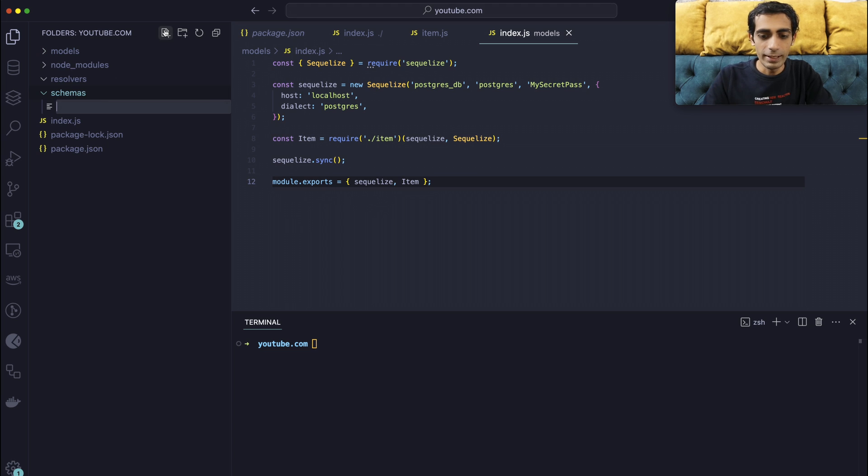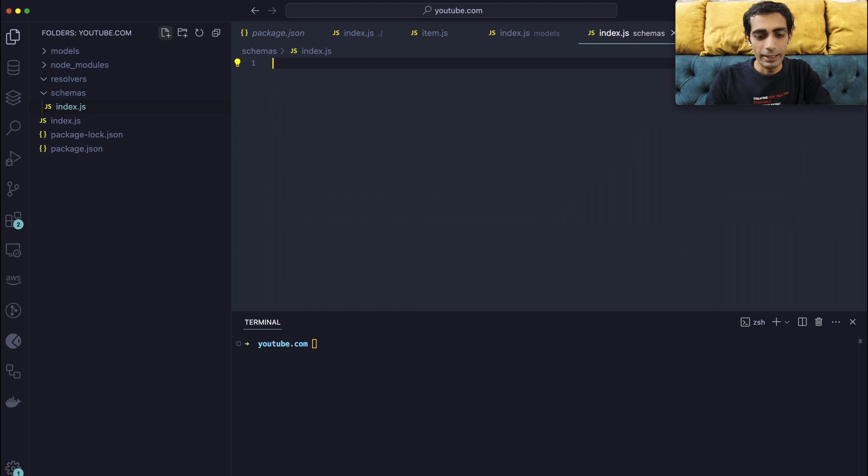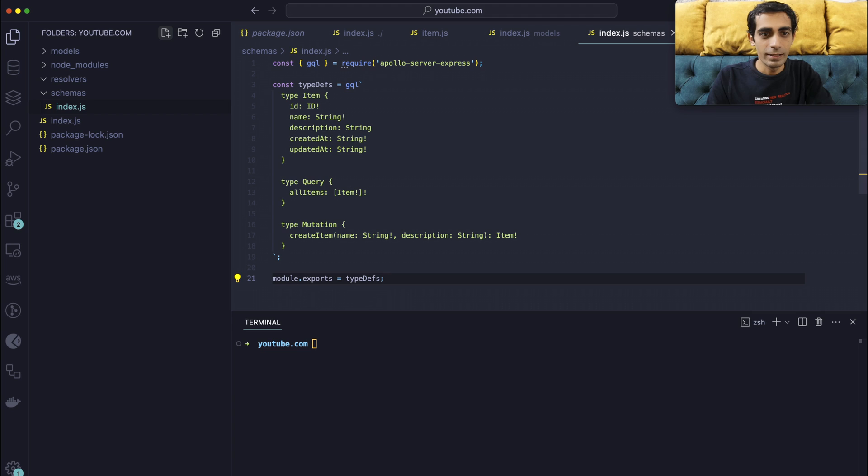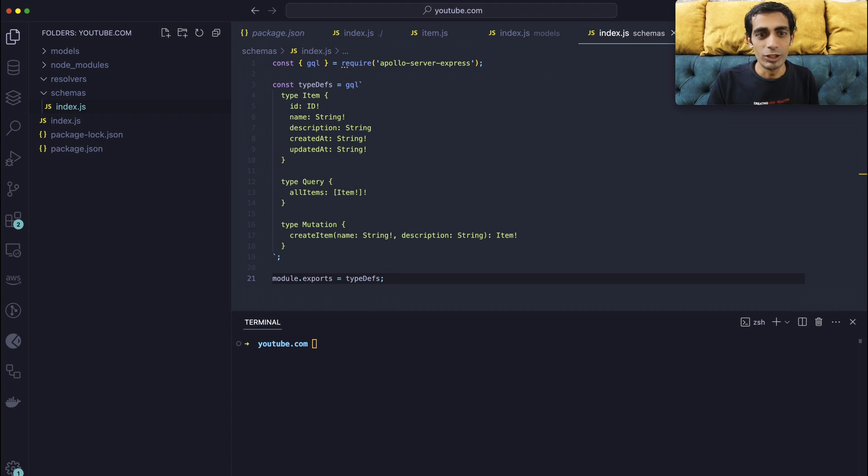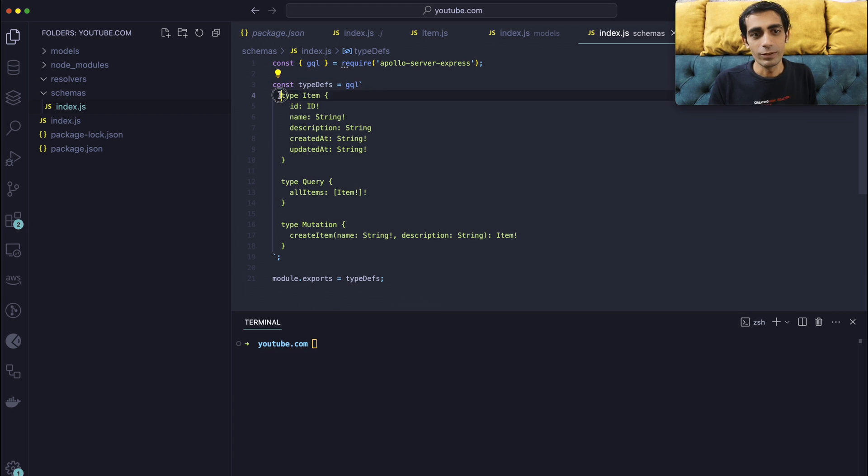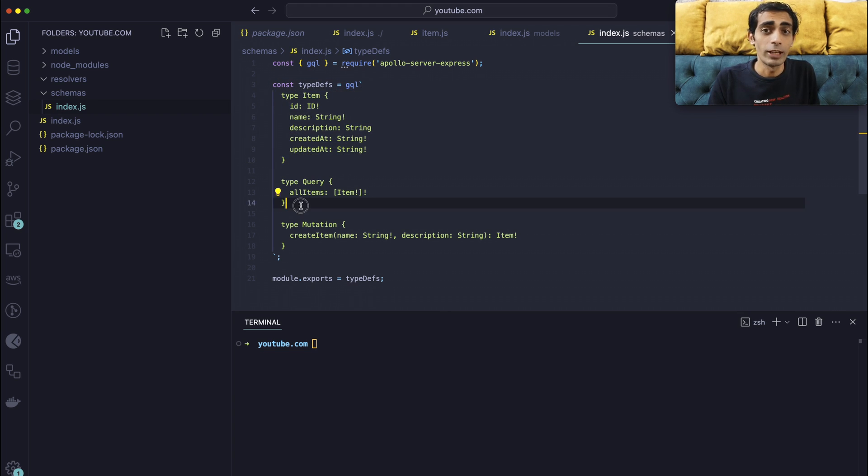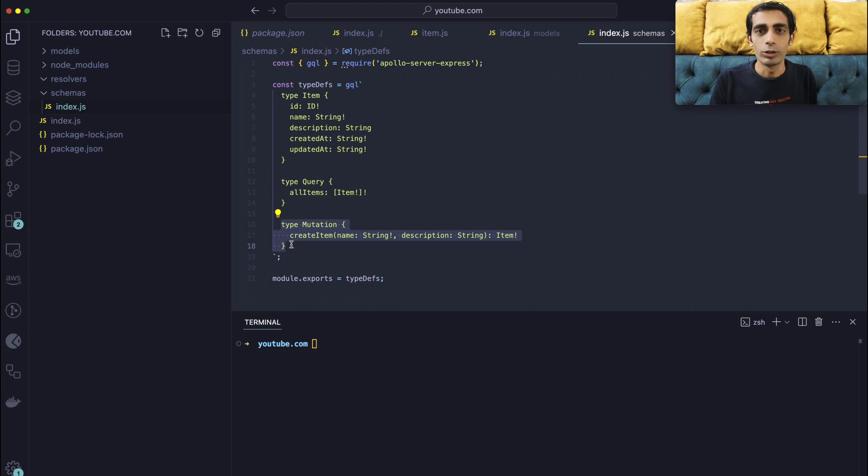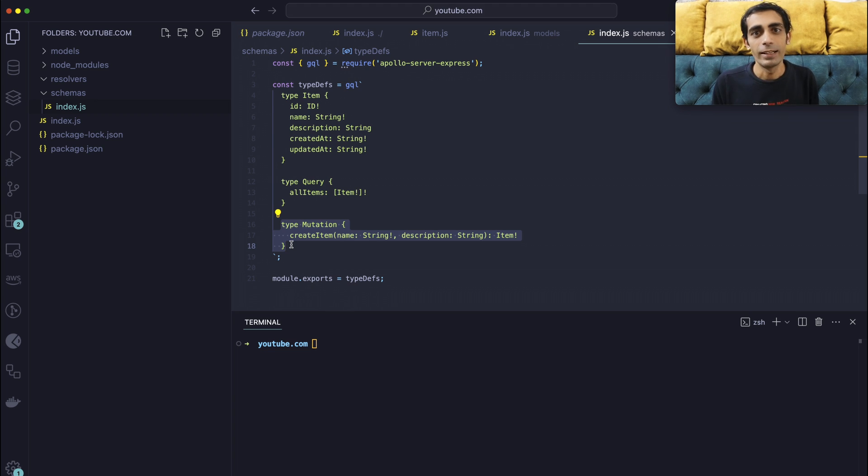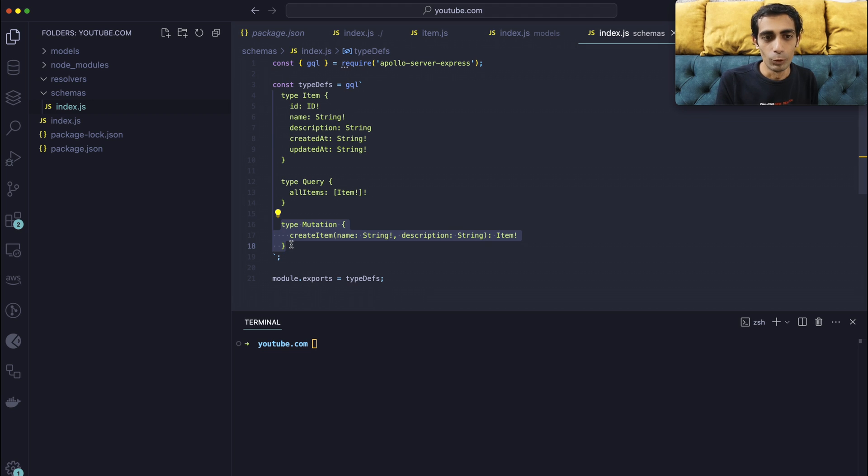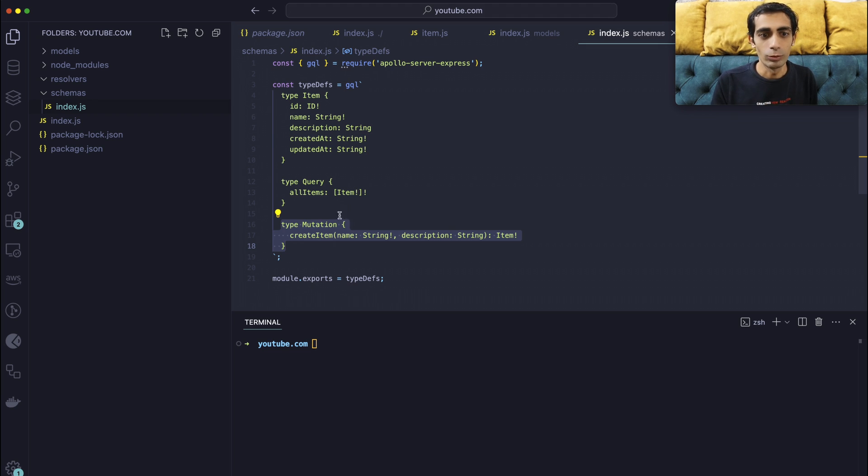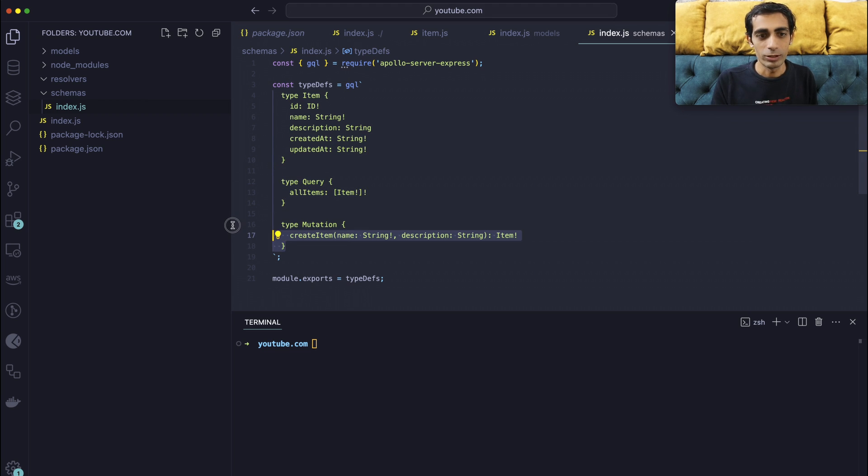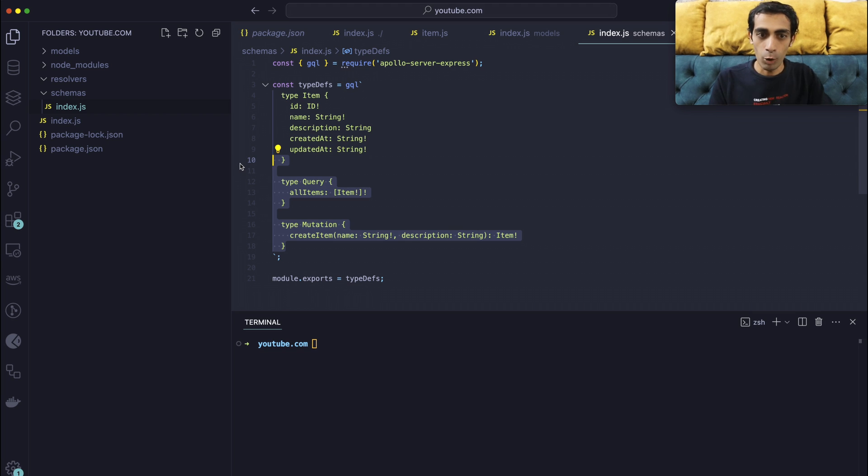So inside schema we have an index.js, and it contains a normal Apollo server schema which is GQL. This is a GraphQL schema which contains one item. So you can query all items at once or one by one, and you have a mutation. Mutation contains you can create something, edit, or delete. This kind of thing comes into the mutation. So whatever you want to query, like to get something, you can use a query, and to add something you can use the mutation. This is the simplest possible example that we are using here.